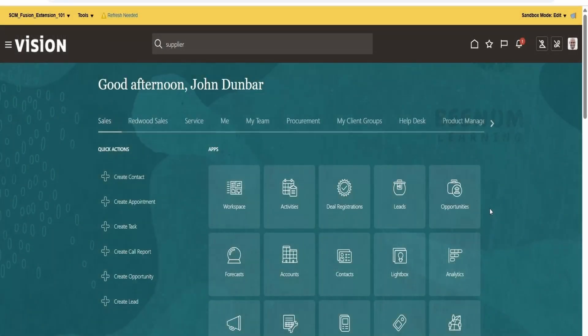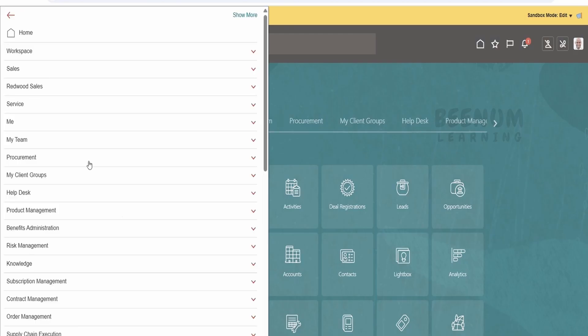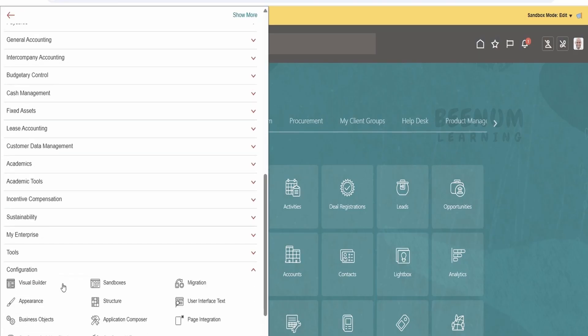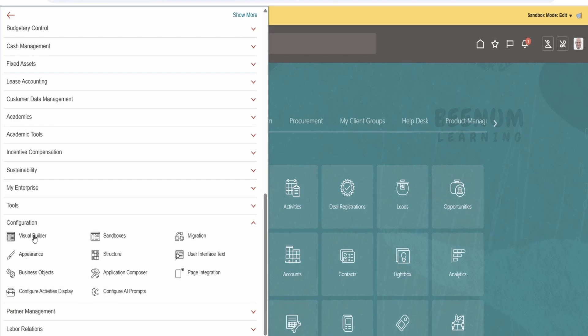First and foremost, you have to log in to your fusion instance, then click on the navigation menu on the left top corner. There is an option called Configuration — expand this, and you will see Visual Builder. Click on this.